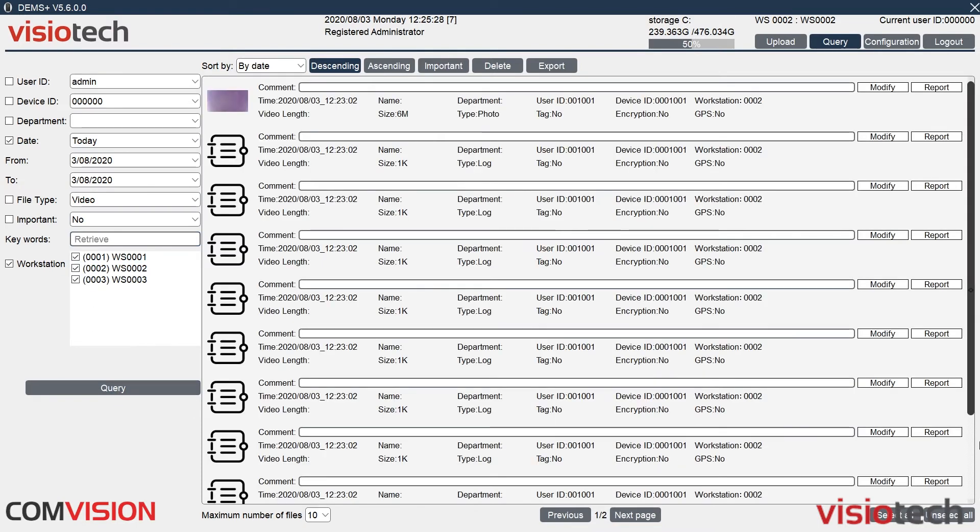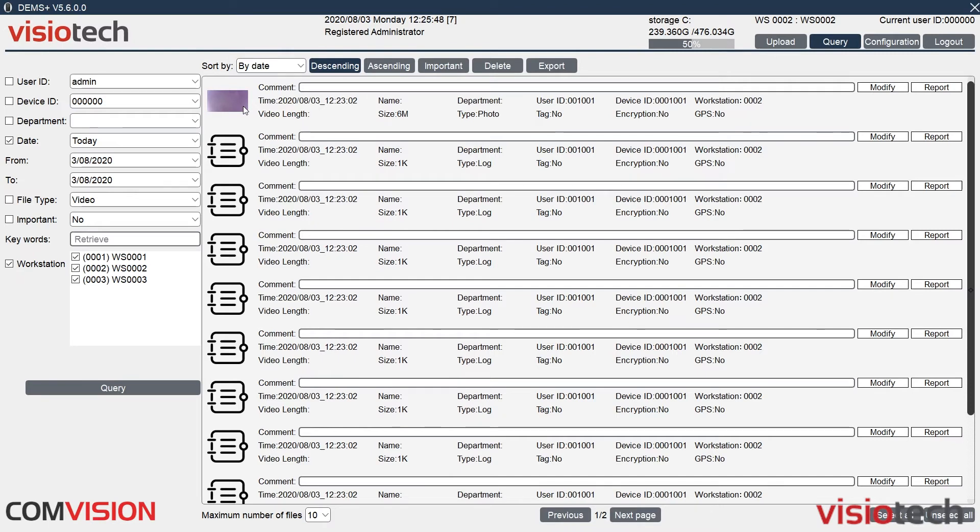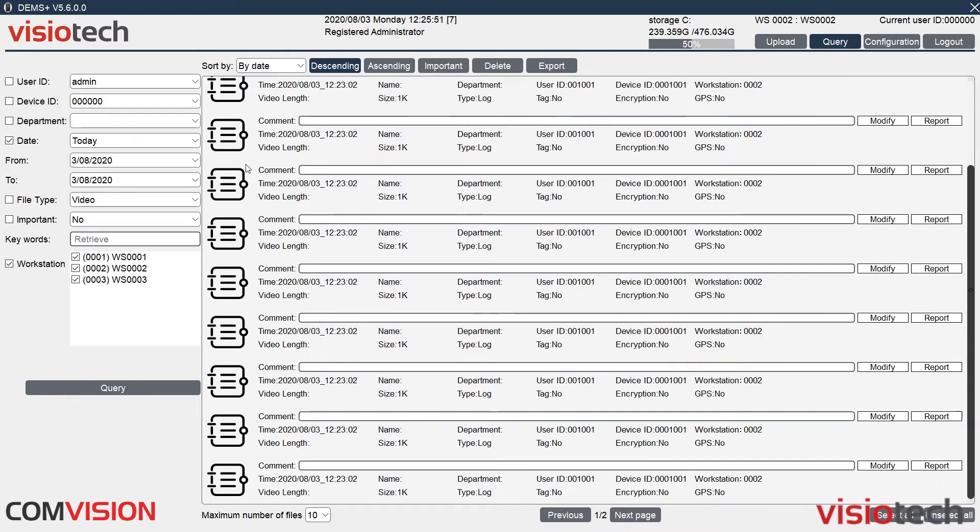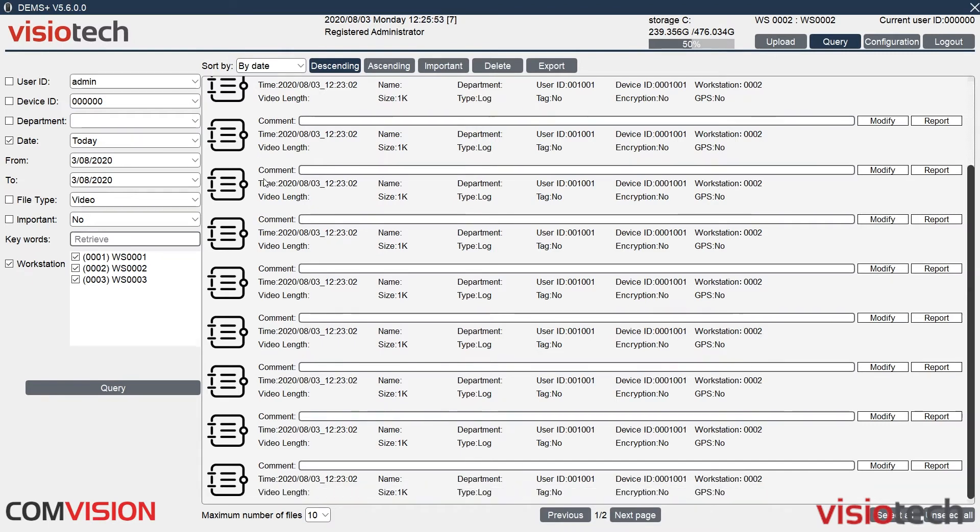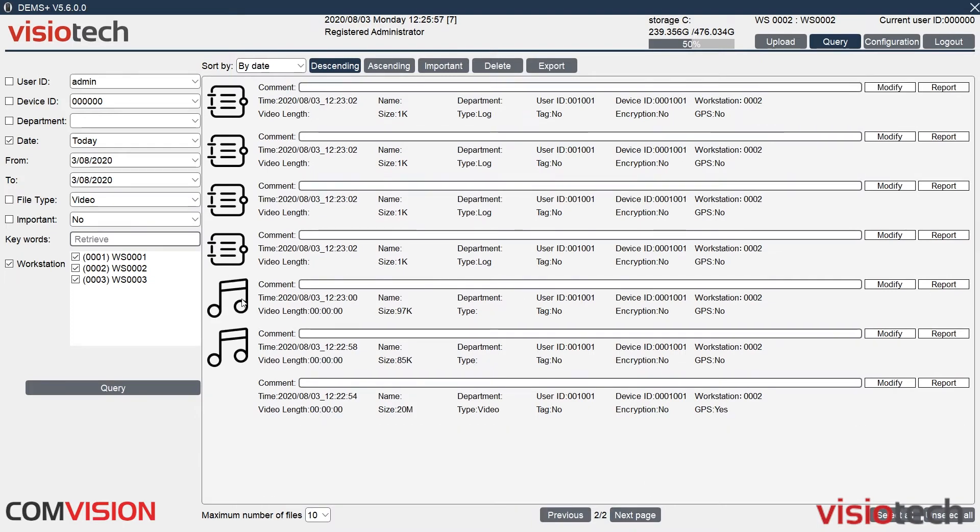Click on the query screen, you can see we've got different types here. Here we have a photo, so you can double click on that to open the photo. If there was videos on here, it will also show videos. So next page, we've got audio files, and we also have one video file. Double click on it to play it.